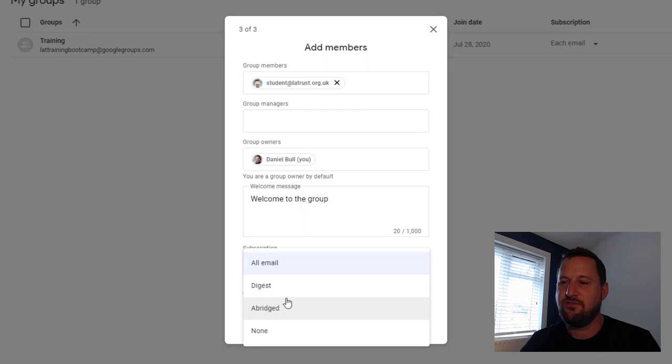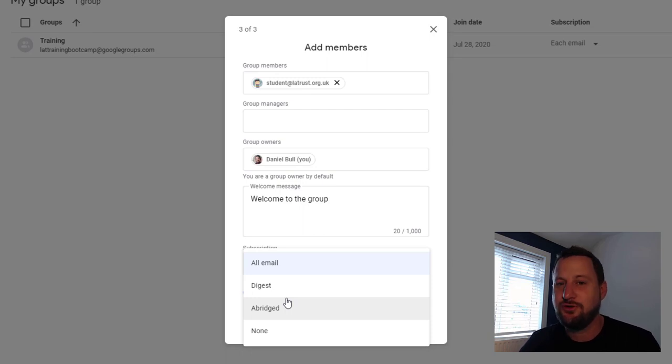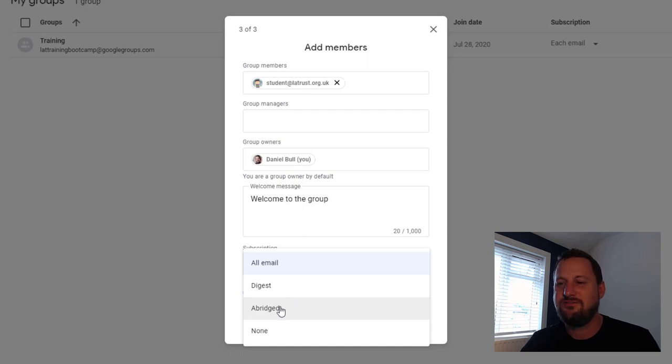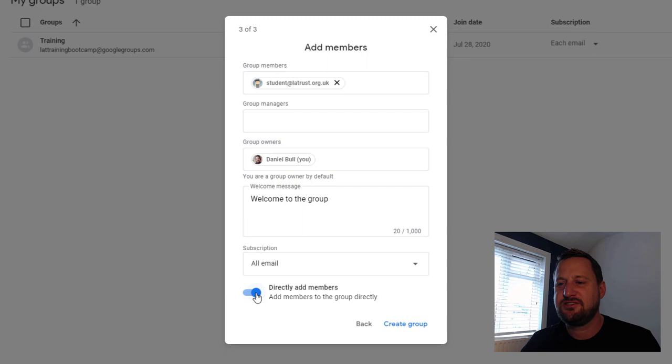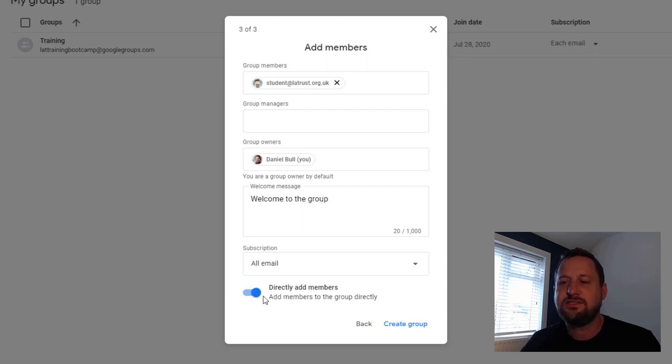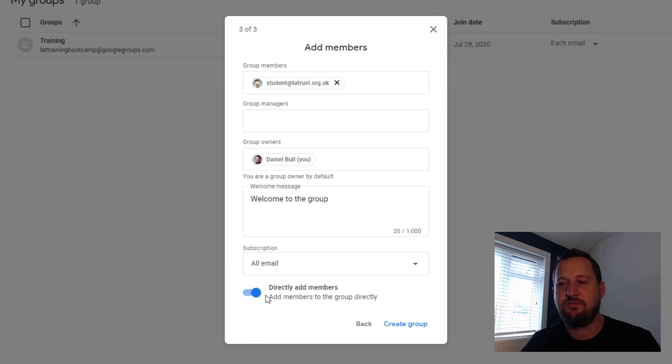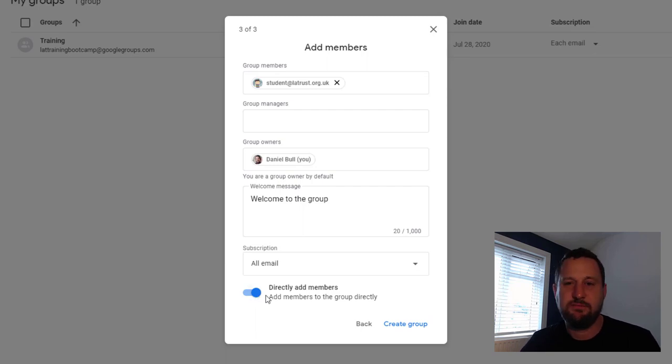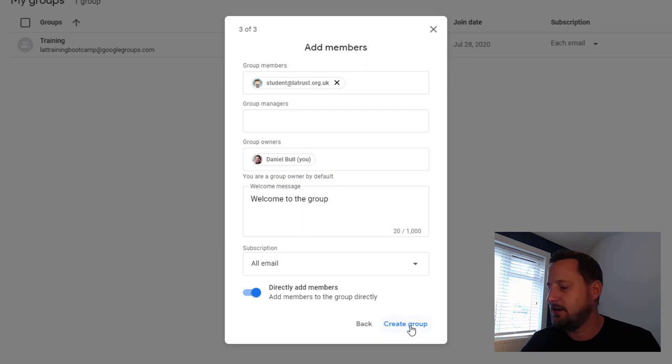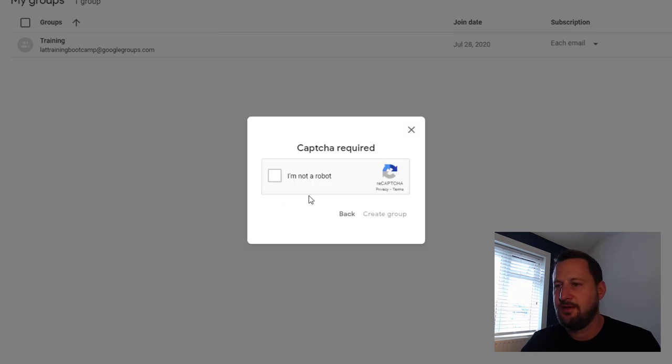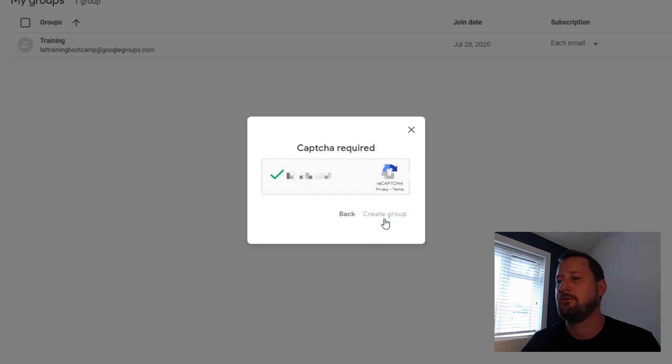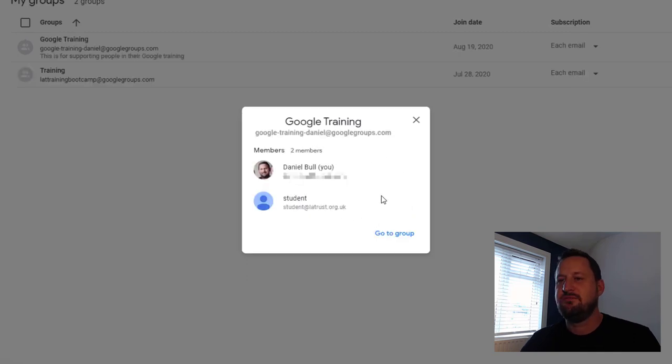Obviously users can go and change this themselves. I was part of a group and on the first day there were around 200 emails which completely clogged my inbox, so I've changed mine to the abridged setting. You also have the last option here on this page to directly add members. This is a question of whether you want to invite them to the group and they then have the choice, or whether you want to directly add members. Once we're happy with this we can click create group, check I'm not a robot, and then create group. I'm going to just click go to groups.